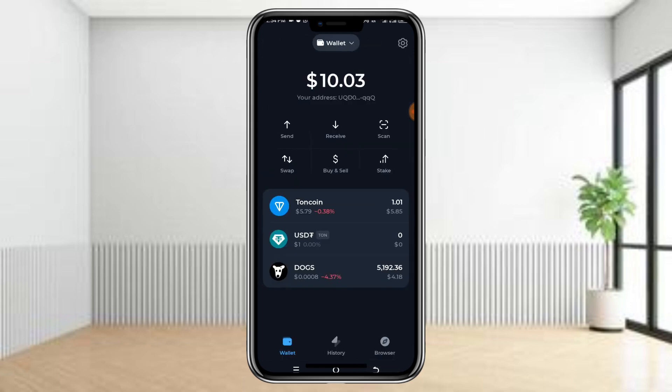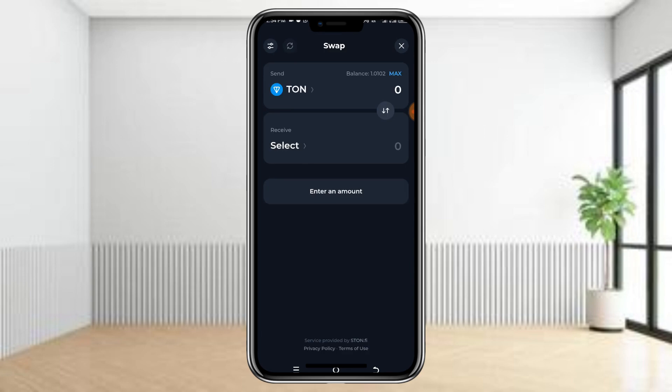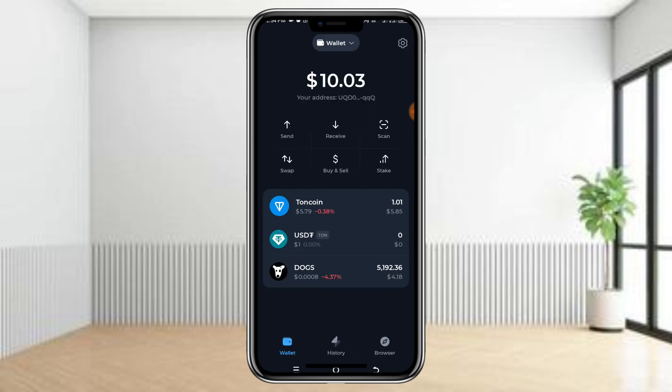What you need to do is make sure you have at least one TON in your wallet. Make sure you have at least one TON. Then just quickly go to Swap. As you can see, I have TON — I think I have one TON here. You currently only have three tokens here.